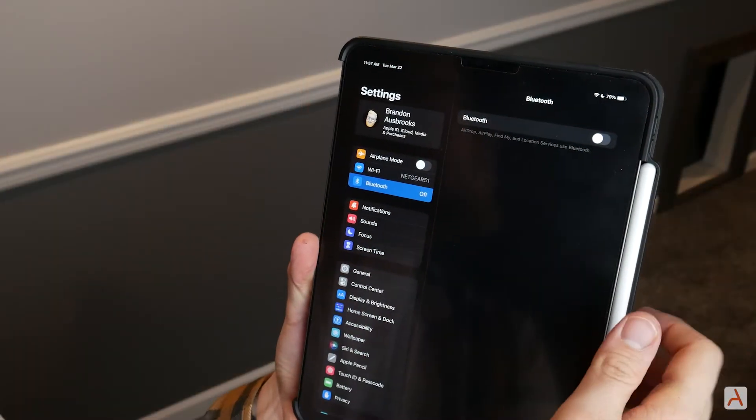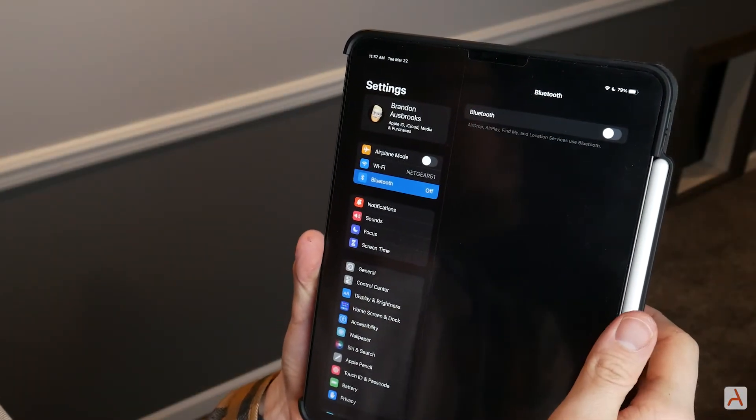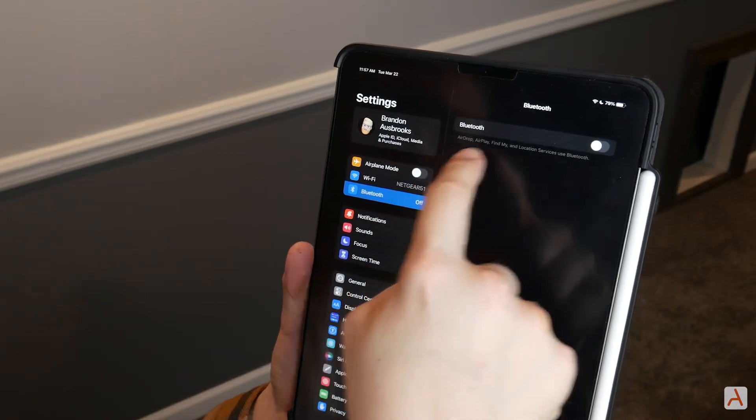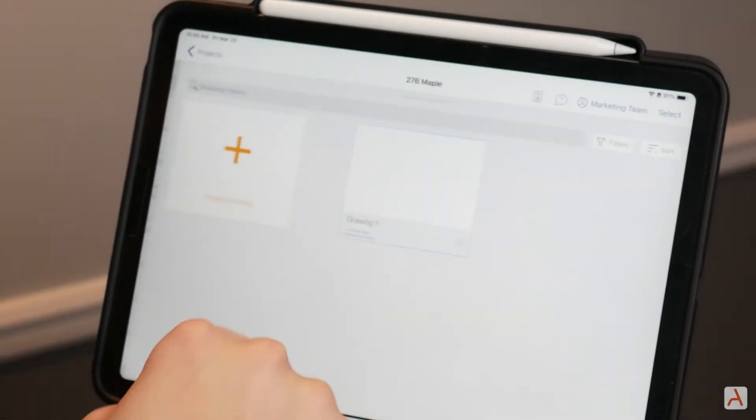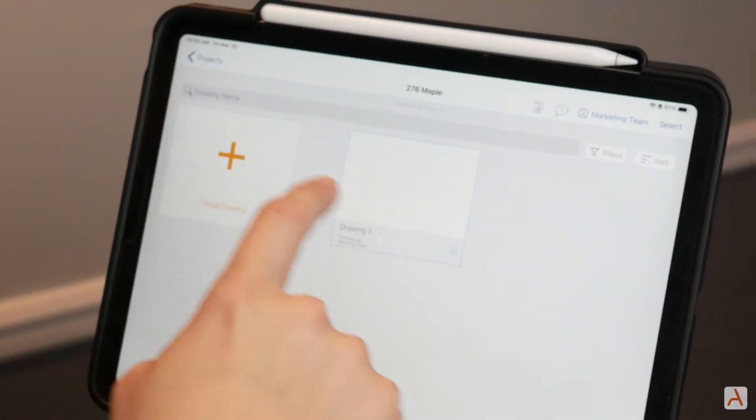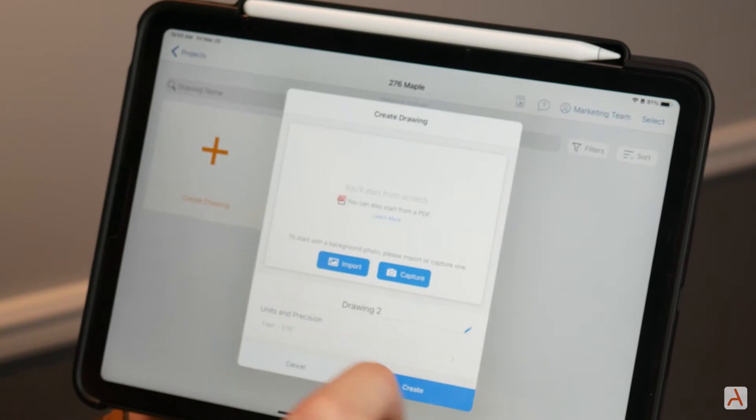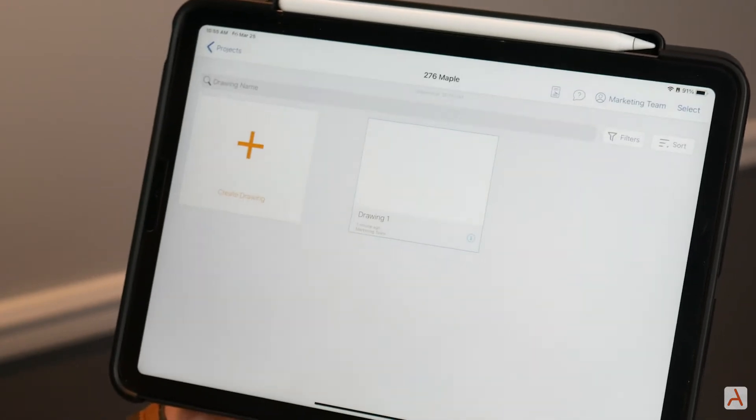First, on your iPad or iPhone, make sure that Bluetooth is turned on. Next, open up the ArcSite app and go to an existing drawing or create a new one.